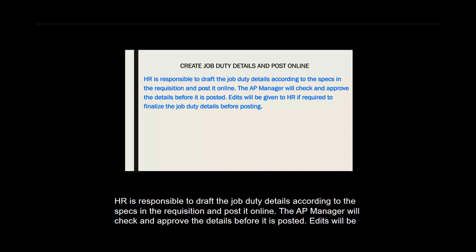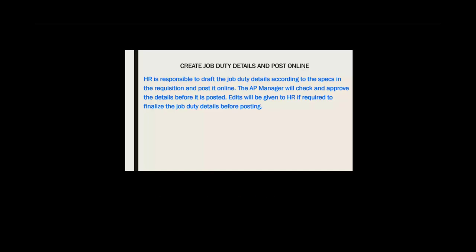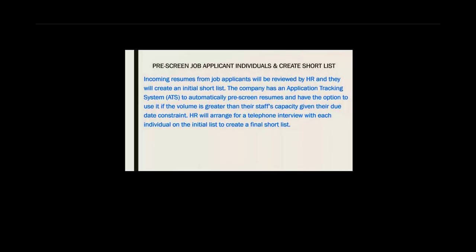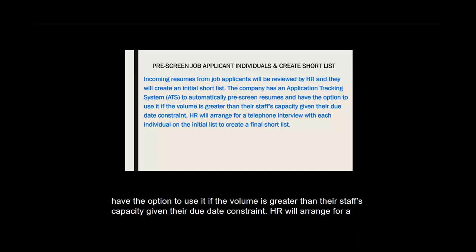HR is responsible to draft the job duty details according to the specs in the requisition and post it online. The AP manager will check and approve the details before it is posted. Edits will be given to HR if required to finalize the job duty details before posting. The company has an application tracking system to automatically pre-screen resumes, with the option to use it if the volume is greater than their staff's capacity given their due date constraint.